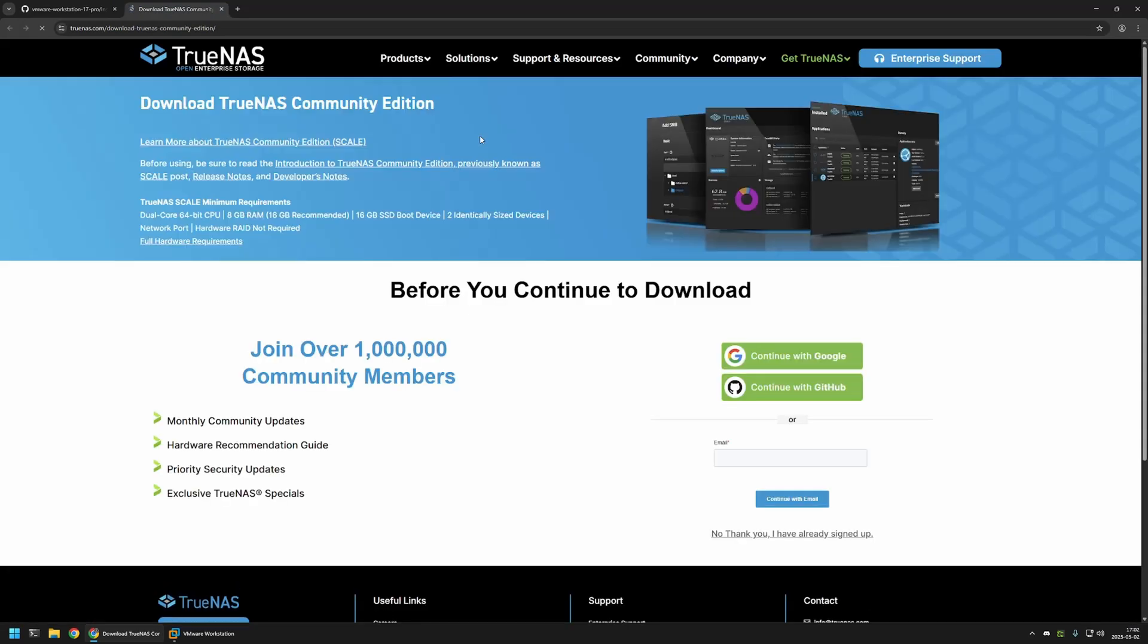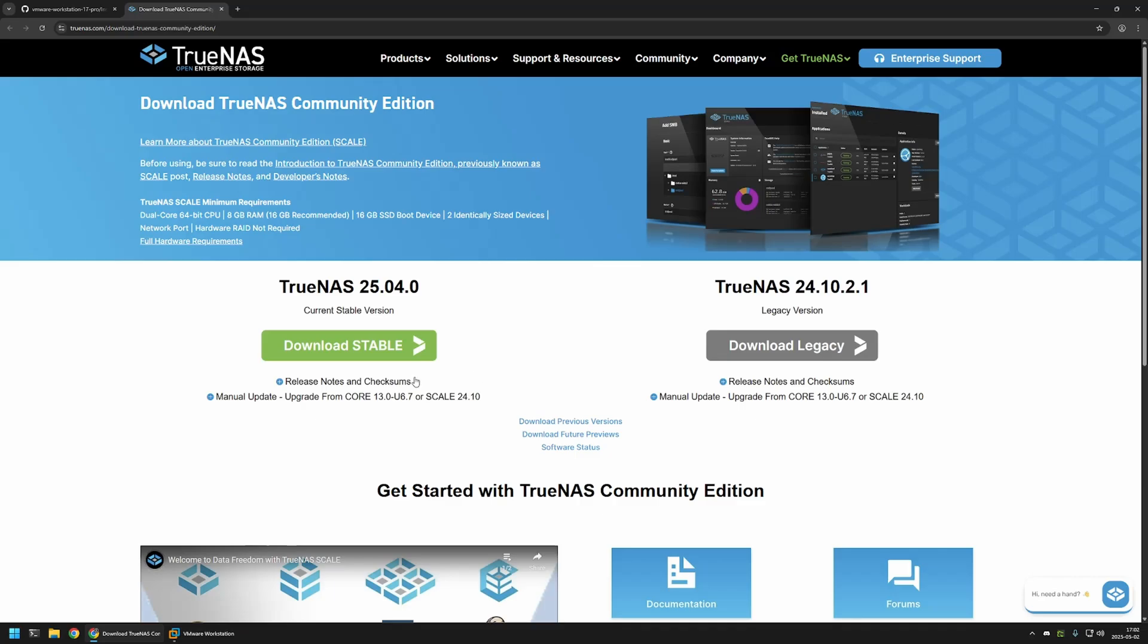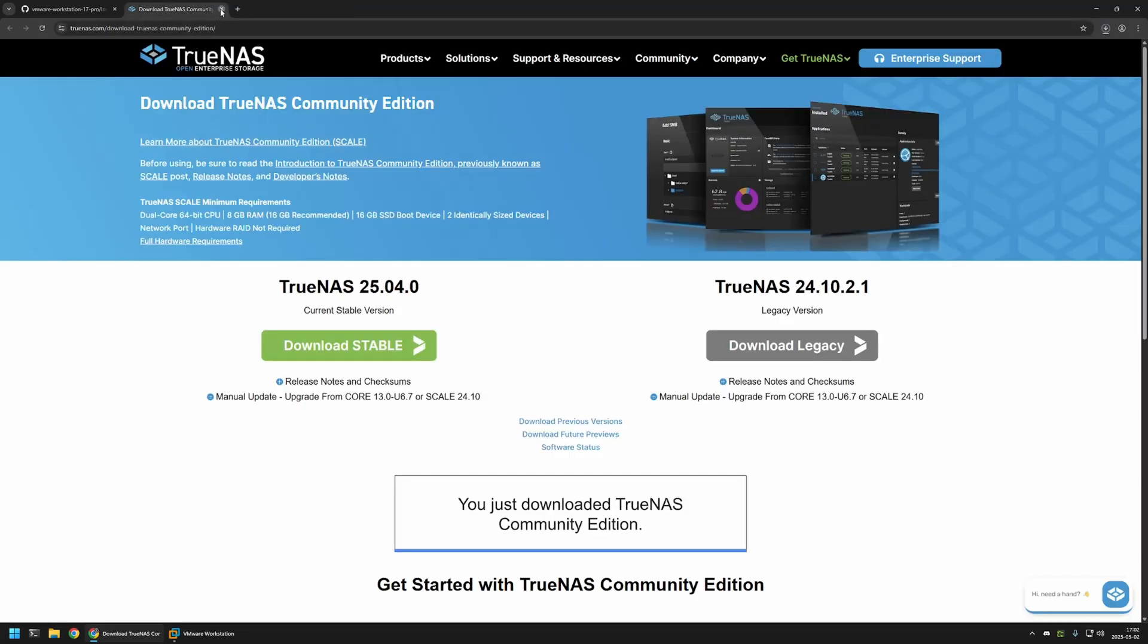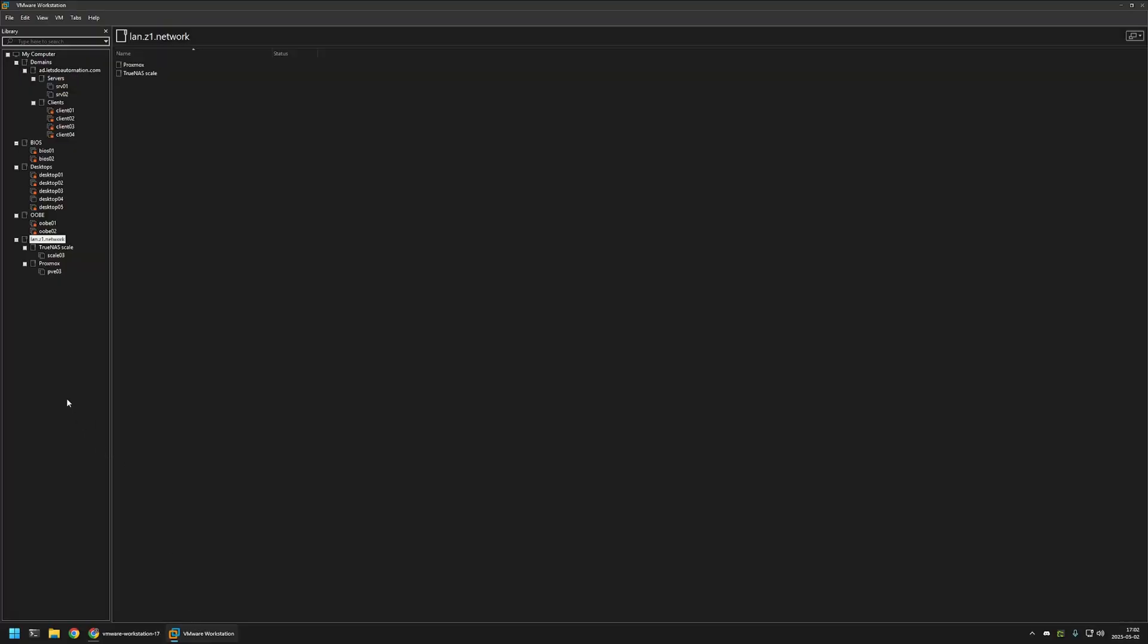That brings me to the TrueNAS download page. In here, I will click no thank you, I already signed up. And then I will download the stable version. And then we can close this window right here and go to VMware Workstation.